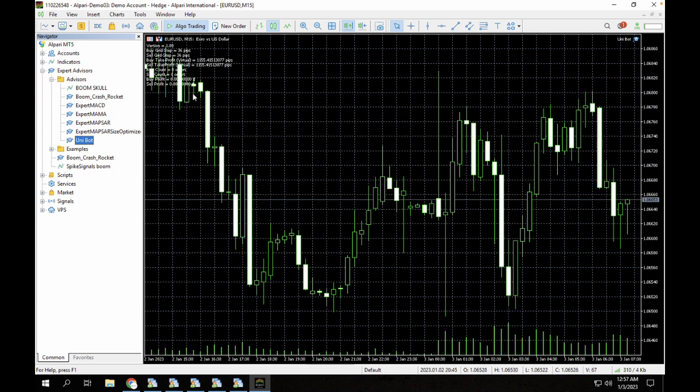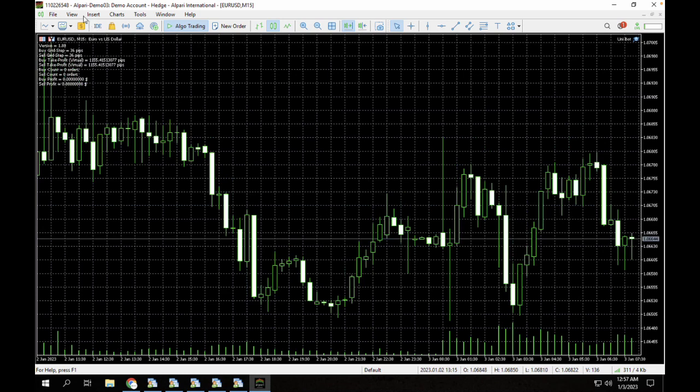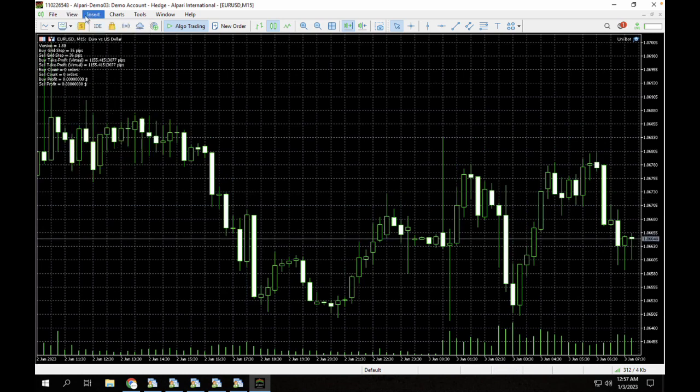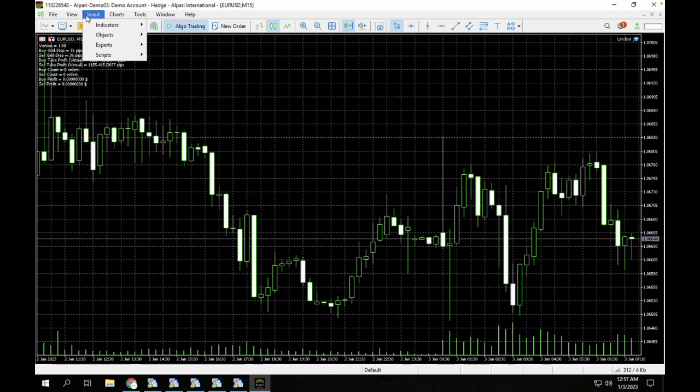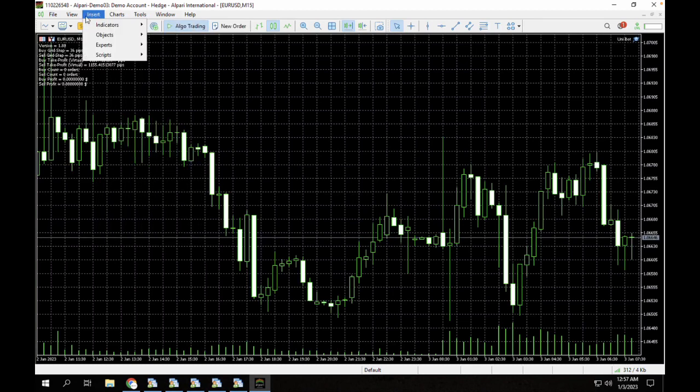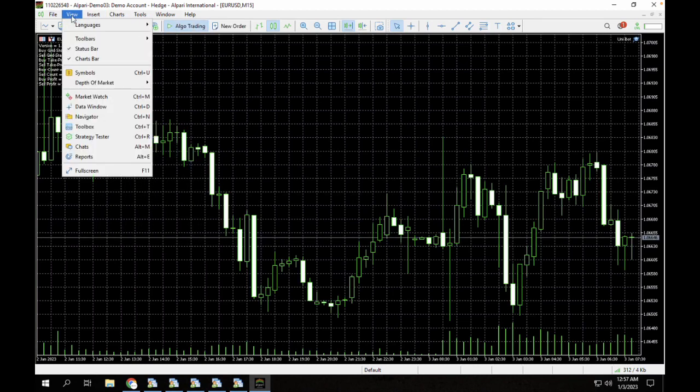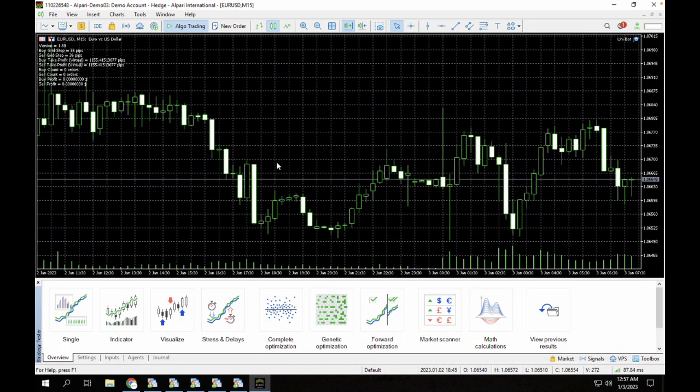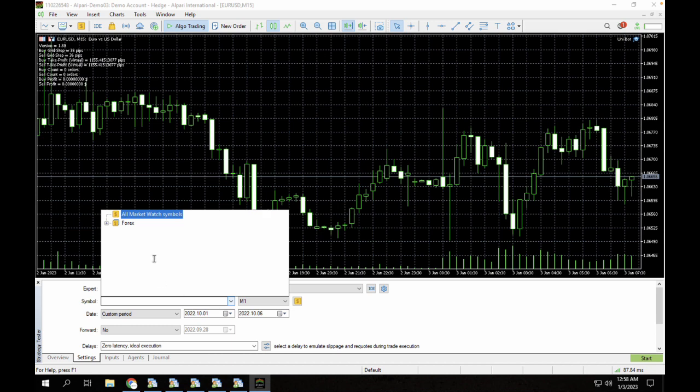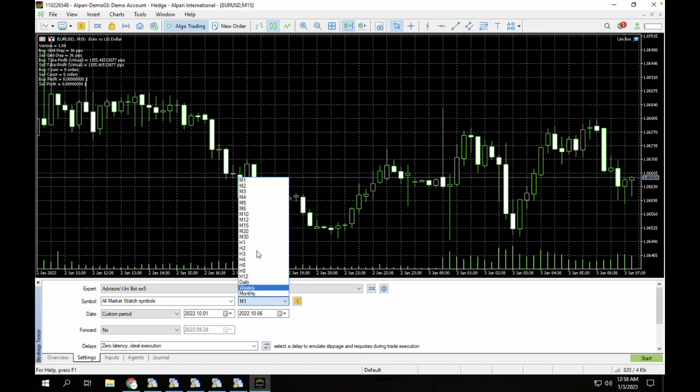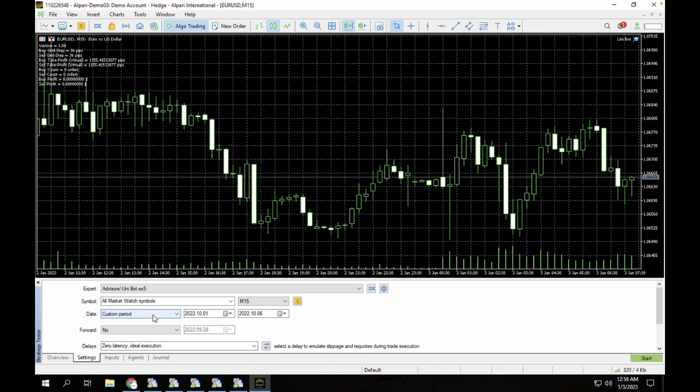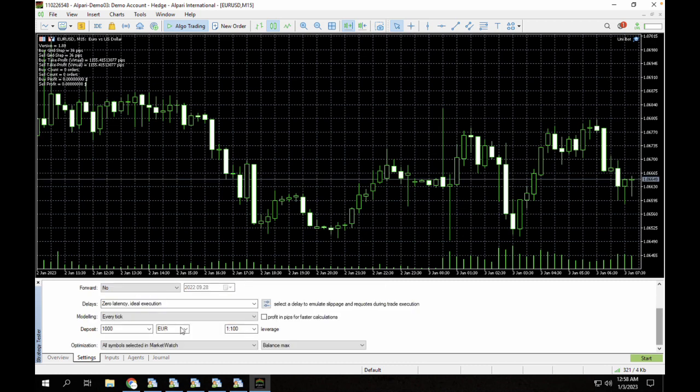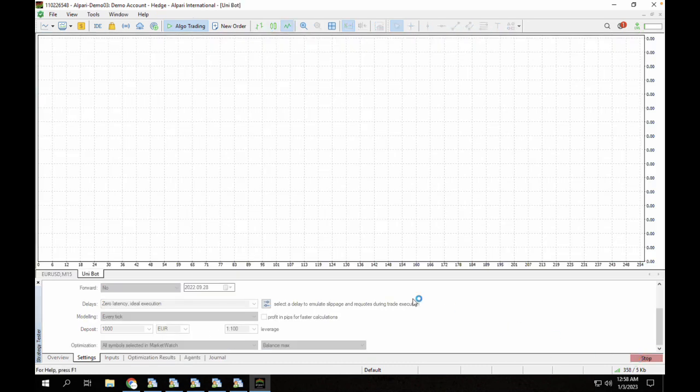Let's proceed to click on backtest and see how that works. Click on our Strategy Tester here. Click on the Unibot forex ex5. We are currently testing all market watch symbols. You can click on the 15-minute timeframe here and there is no custom period. We're just going to set this to today and start to see how the bot actually trades.